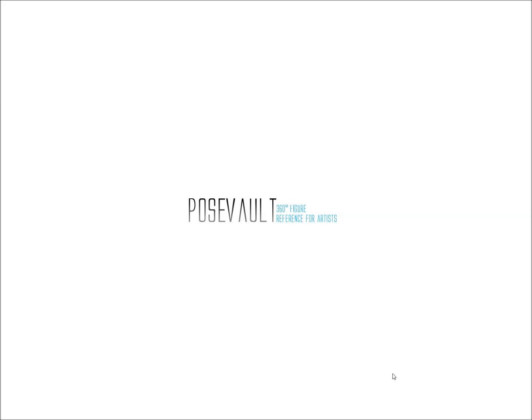Hi everyone, this is LQ with another posevault.com tutorial. Today I'm going to be showing you how to isolate your line art for work in Photoshop using the inversion masking technique.